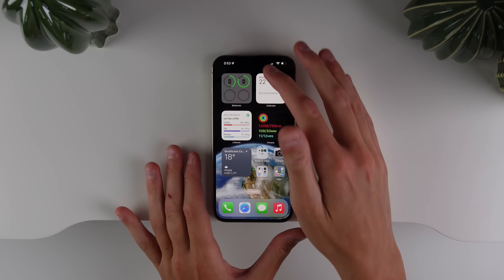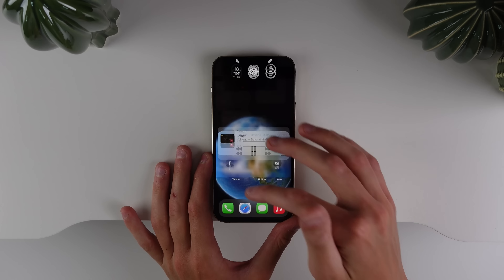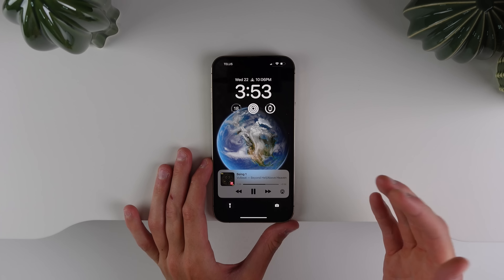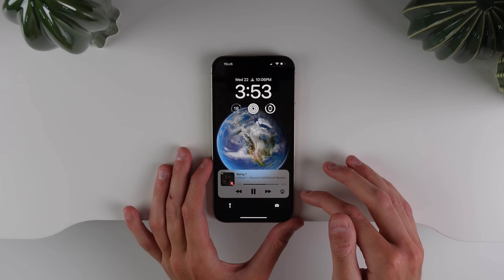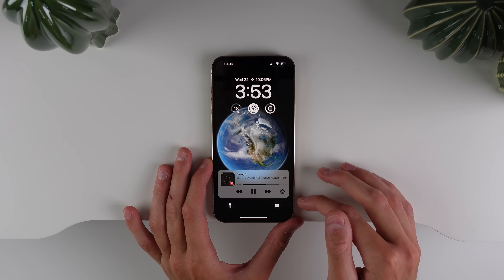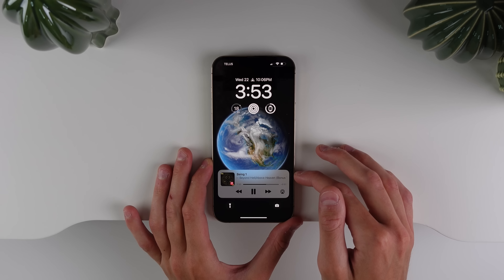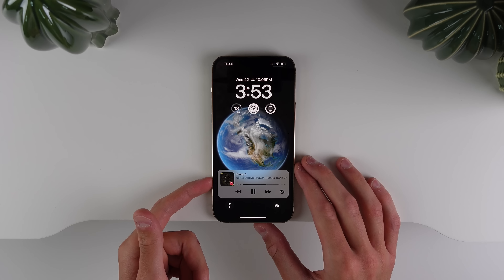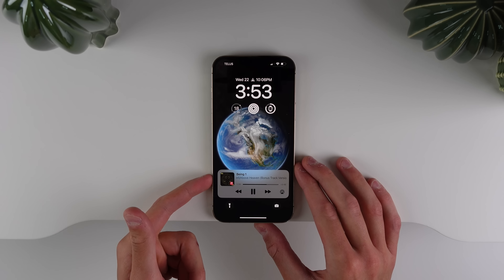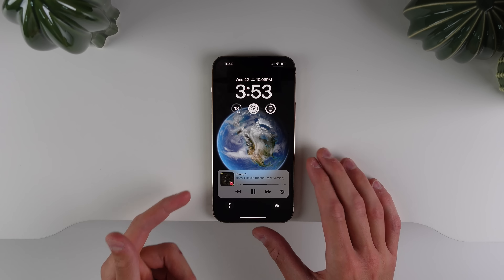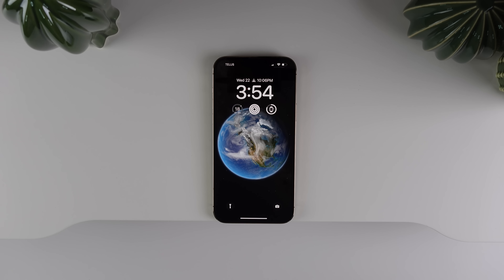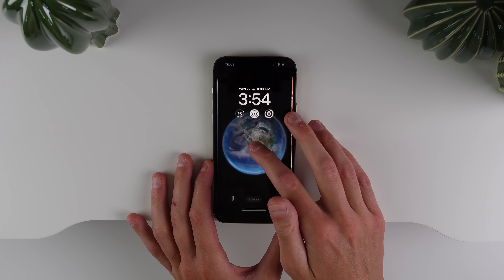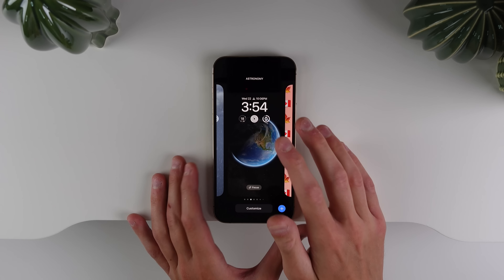The first change is on the lock screen with the now playing UI. The UI itself is now a little bit taller, and the artwork on the left-hand side is a lot bigger and easier to see.